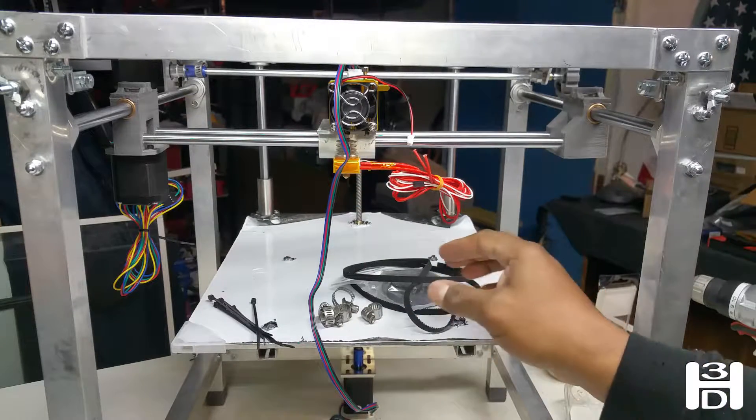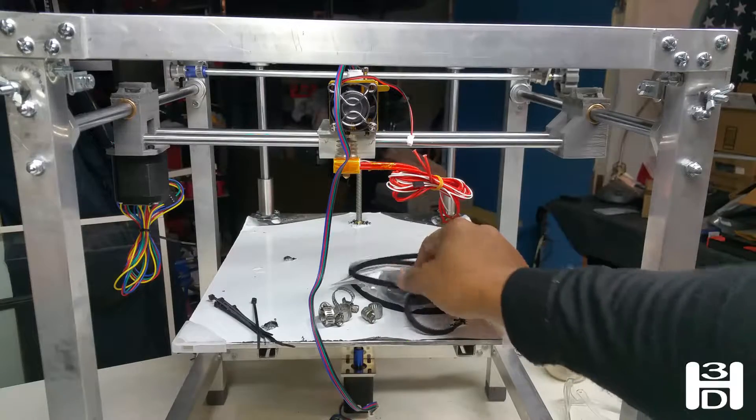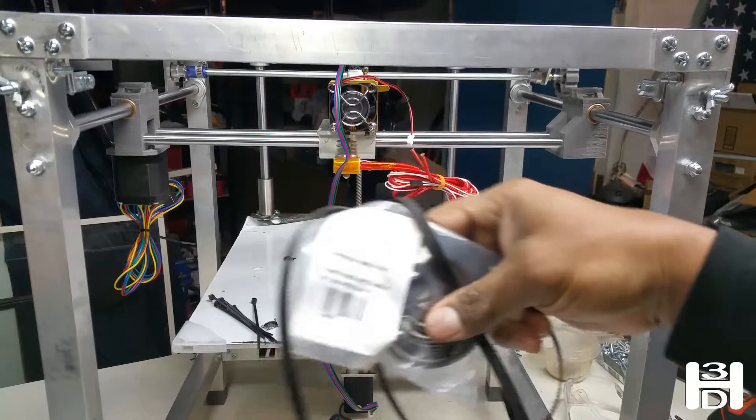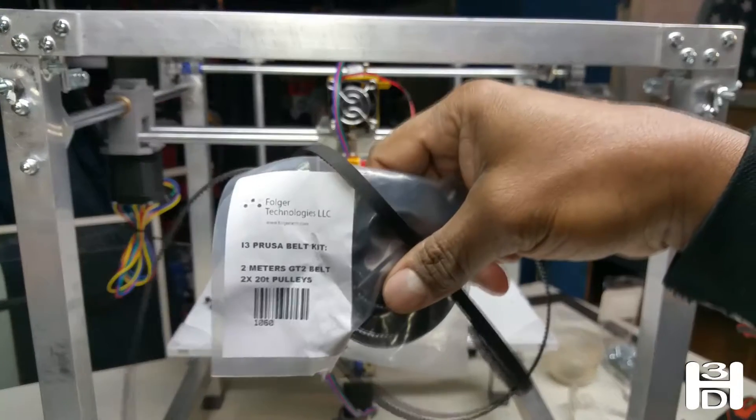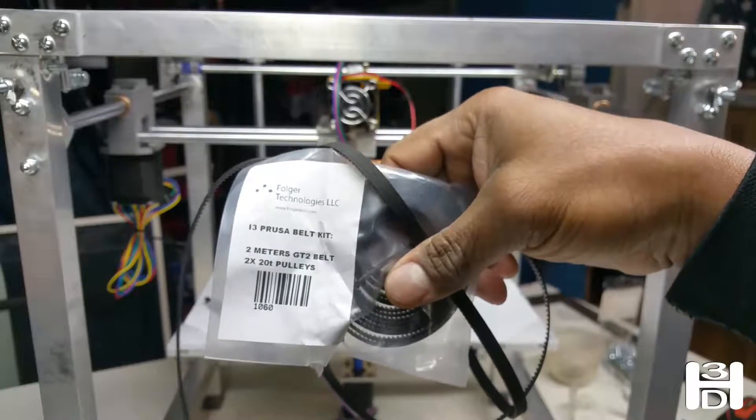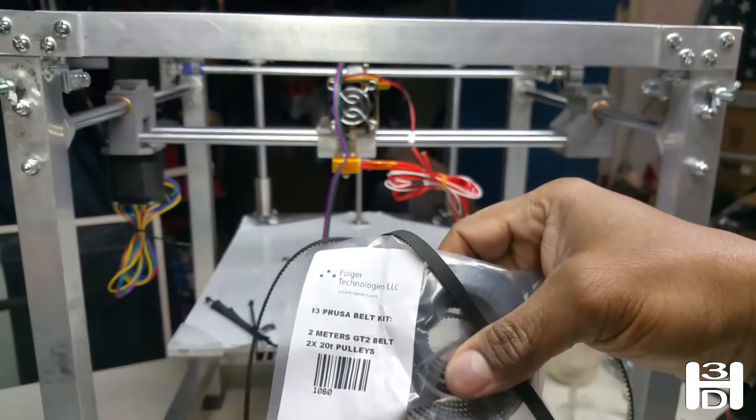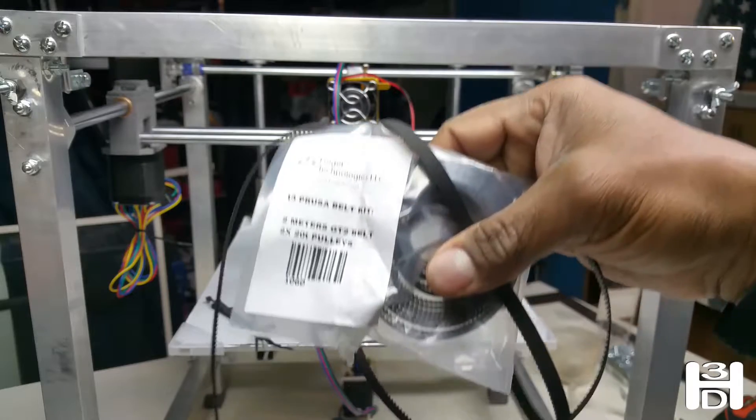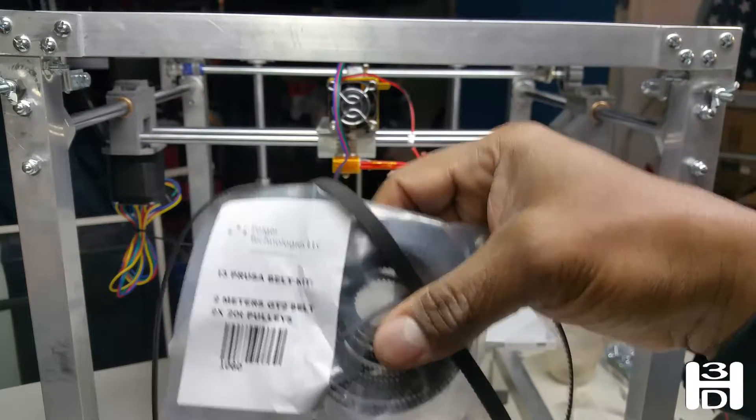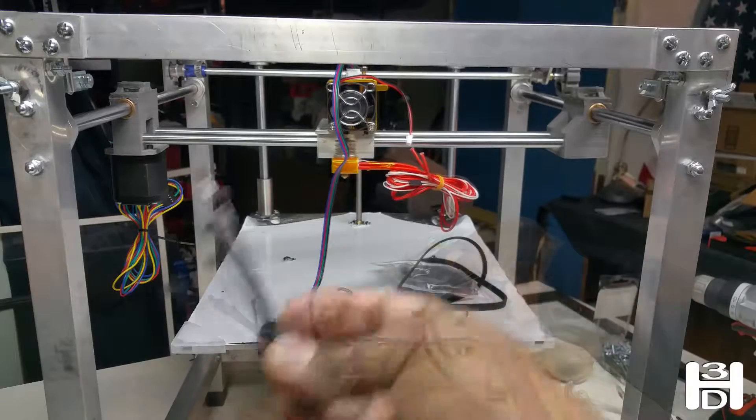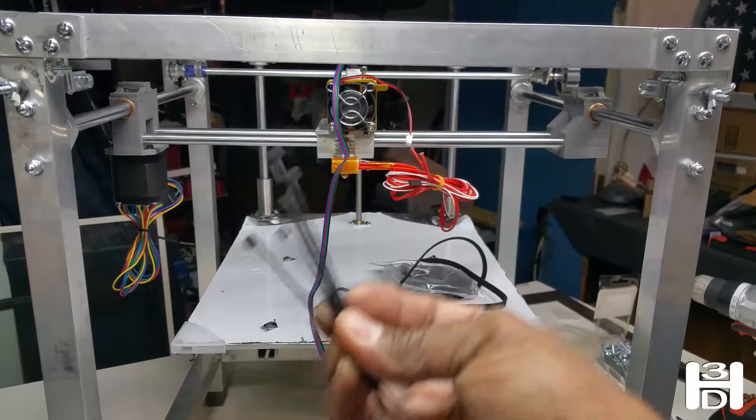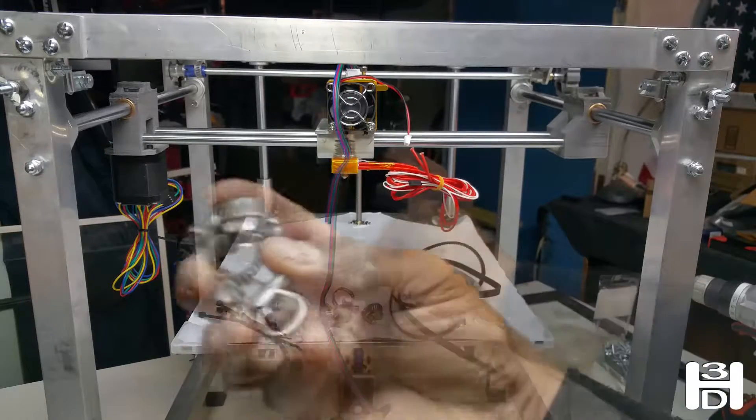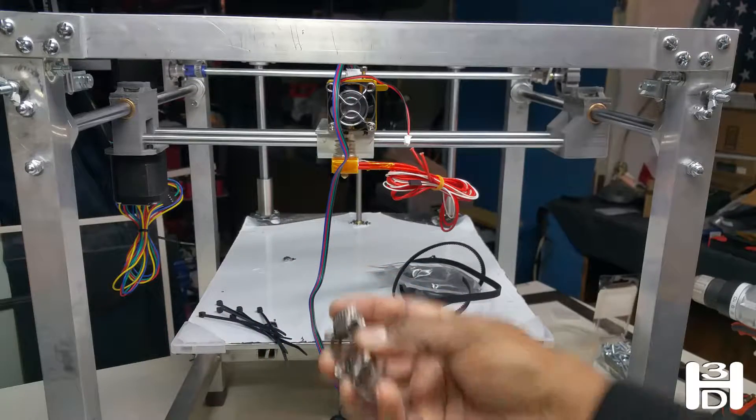For this part, you'll probably need at least three meters of GT2 timing belt if you use GT2 timing pulleys. You'll also need six zip ties, these are very small ones, and four clamps of some sort.